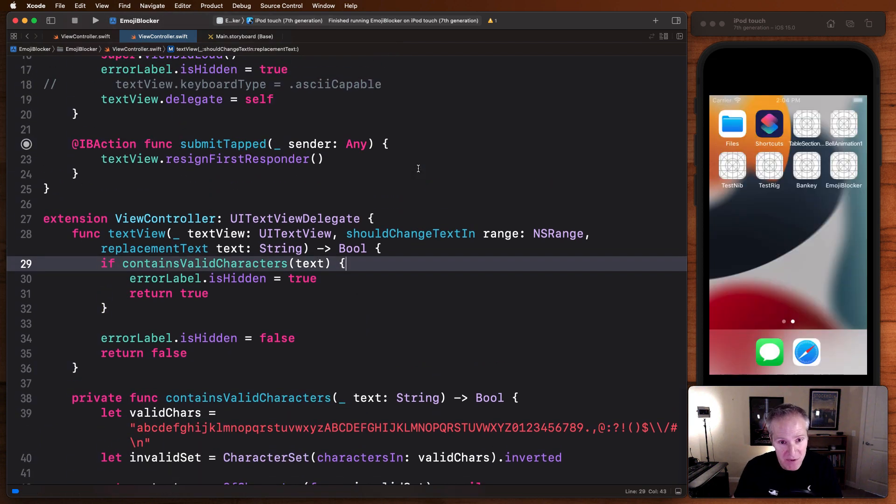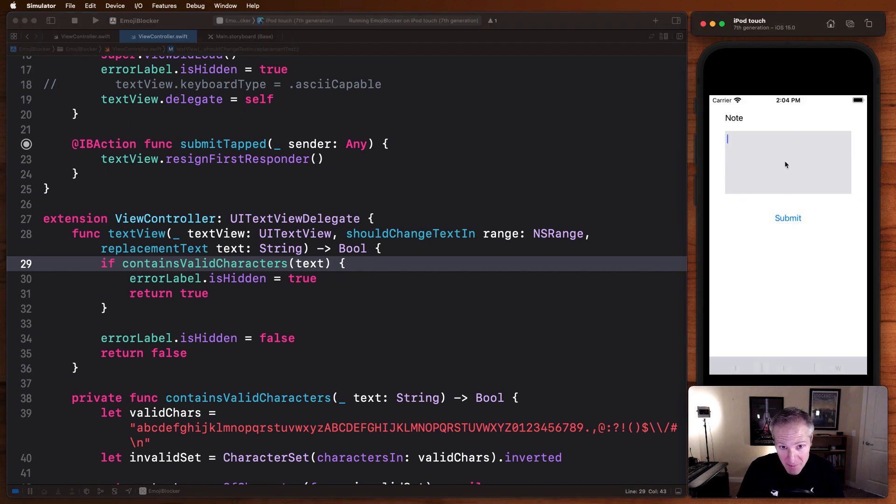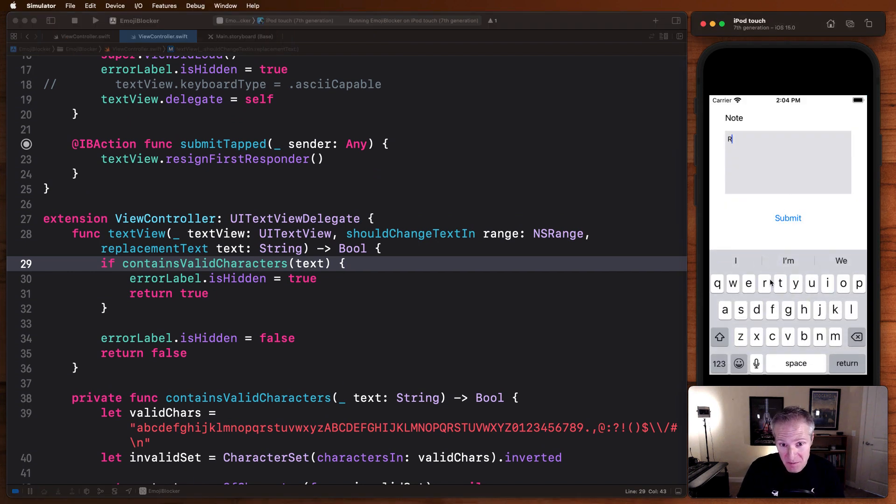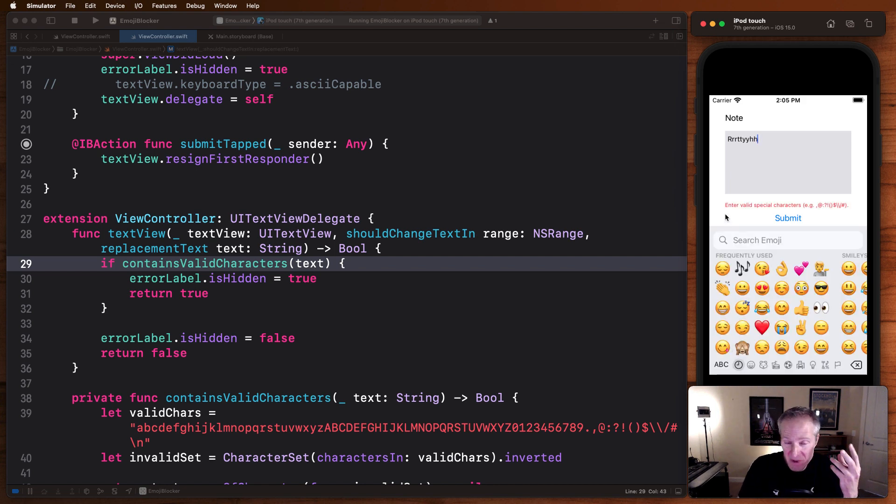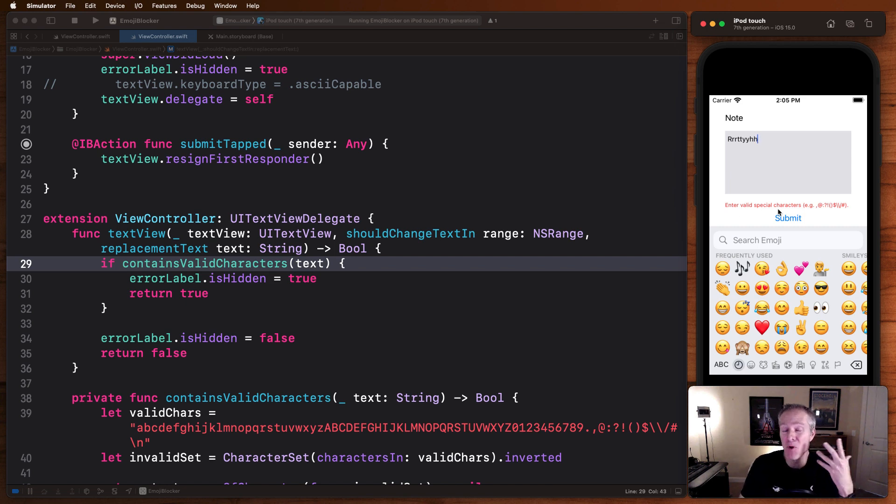So if we do that, this is great because now when we run the application, we can tap on a text view, bring up the keyboard, start typing characters, but as soon as someone goes to add the emoji, boom, we detect that and we display this error message, invalid character emoji blocked.